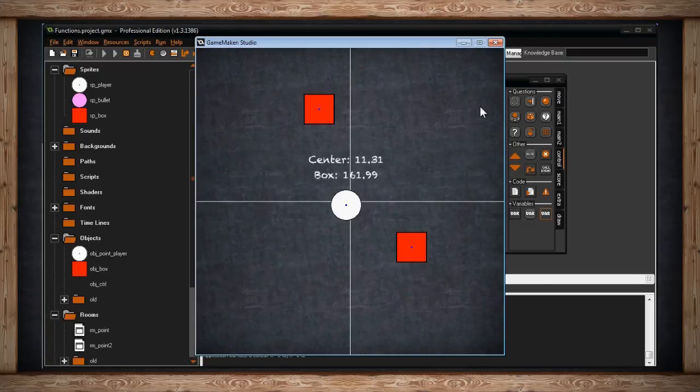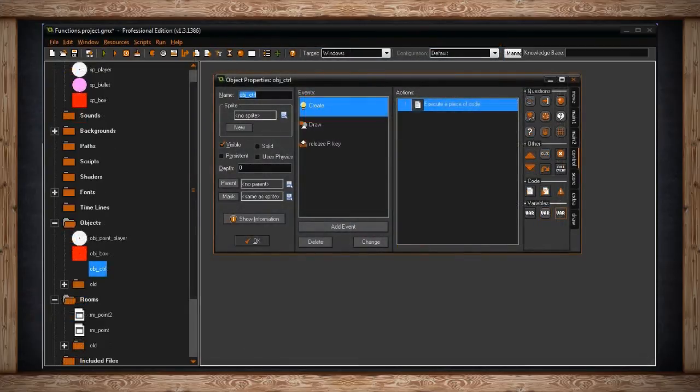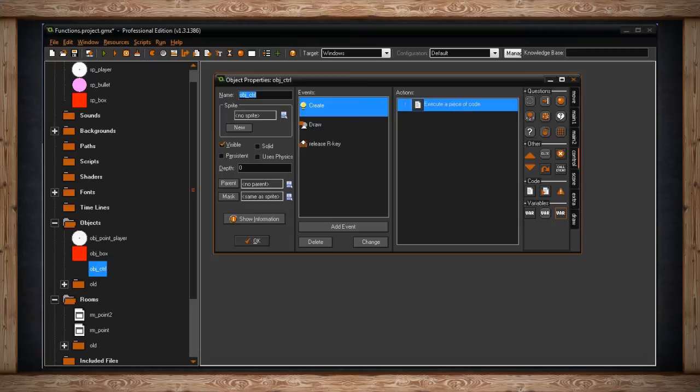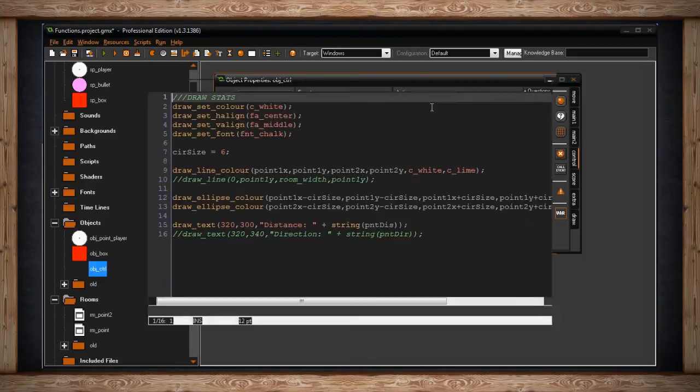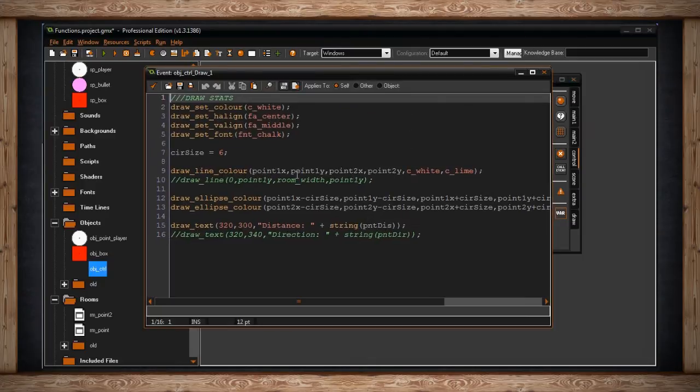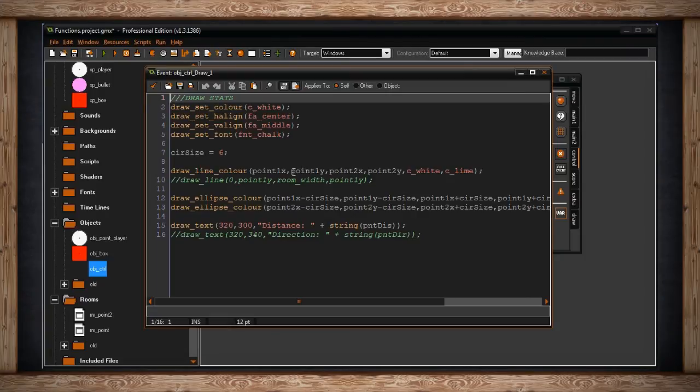Now I have another example for you. I've set up a second room that's just going to draw a line randomly in the room and then it's going to show you the distance between the two points of this, well I guess line segment technically. So in my draw event, all I've got is I'm just drawing the line out from the first point's X and Y position, that's point 1X, point 1Y, to the second point X and Y.